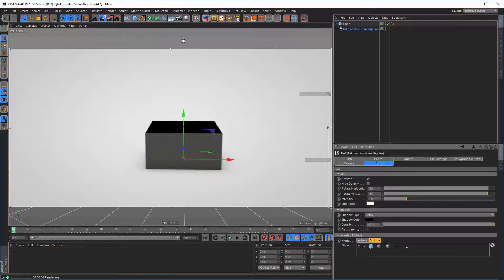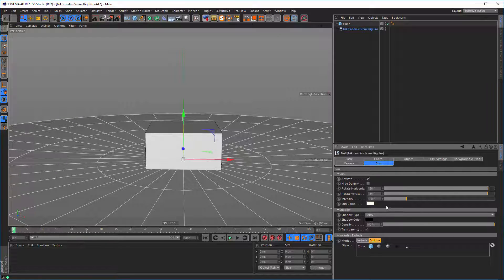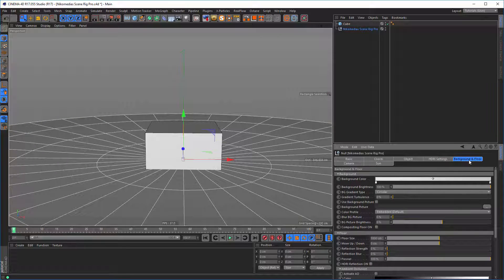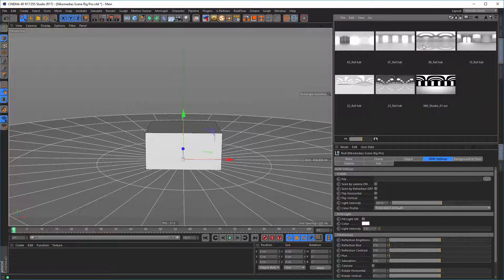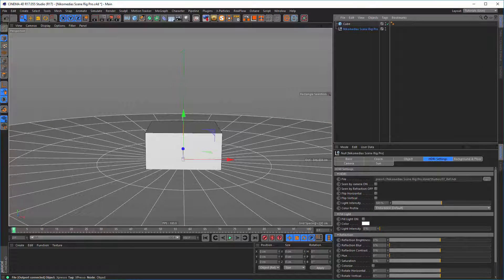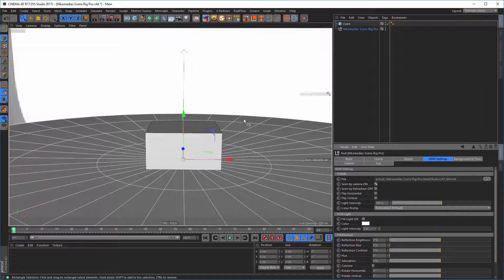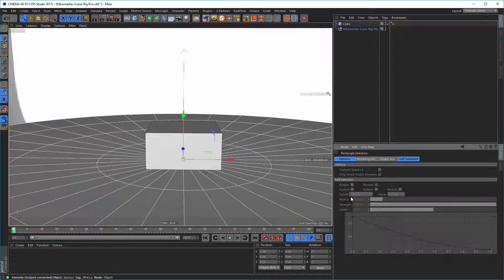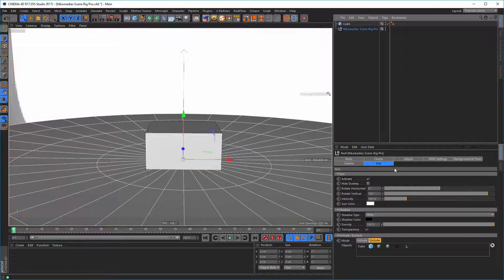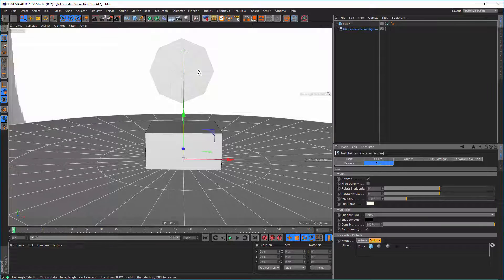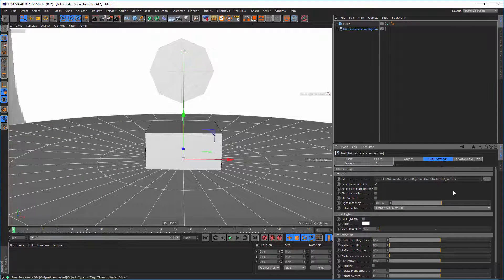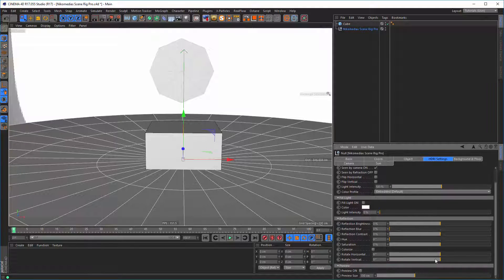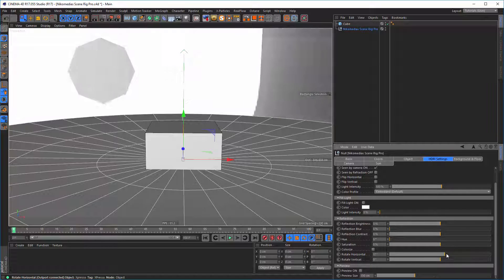Let me show how it currently works. Let's put an HDRI in — doesn't matter which one, let's take this one. Seen by the camera, we go back with our sun, and now we have our sun here. If we rotate the background, the sun rotates with it.